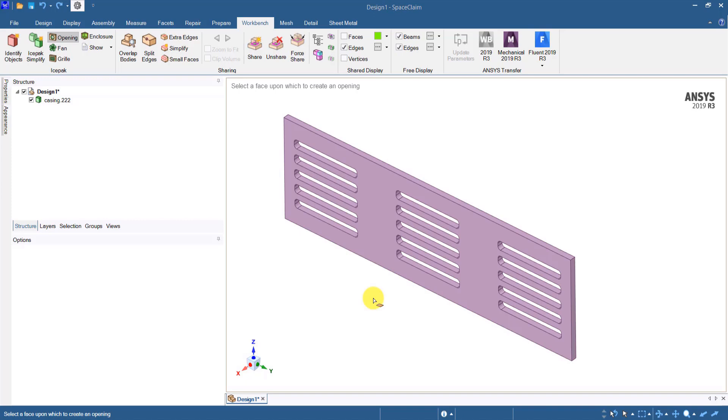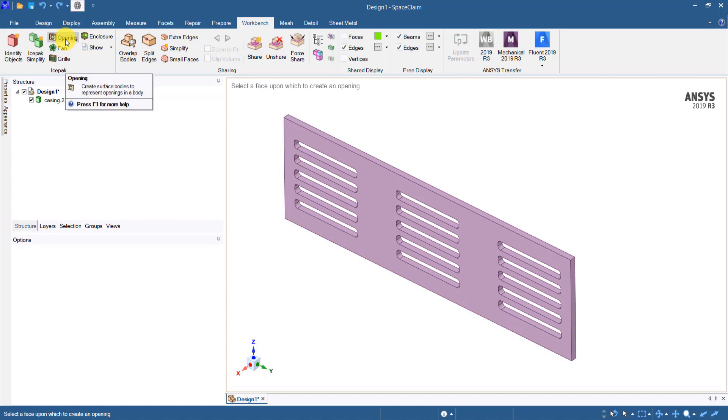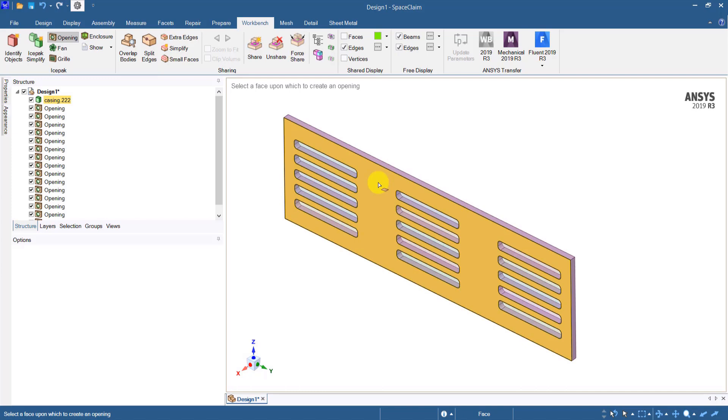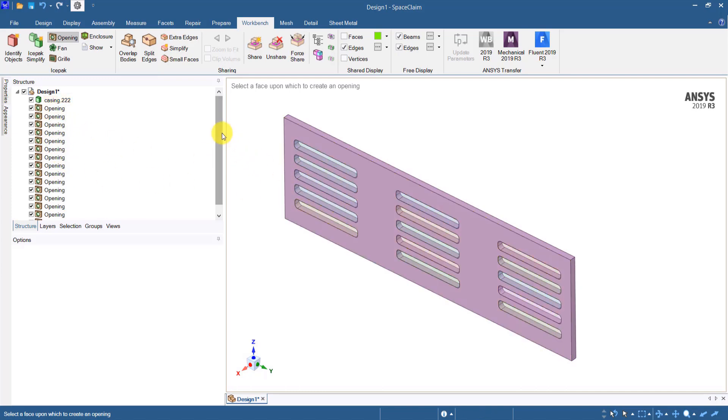To do that, I need to go to the Workbench tab and in the icepack group, select opening. Now I can select the face of the object and SpaceClaim creates openings for all the cutouts in that object.